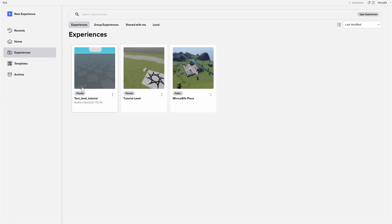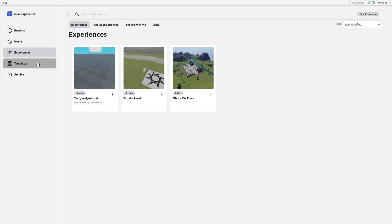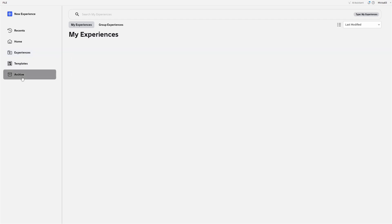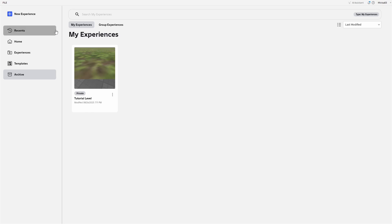Once you click on it, the experience is gone from your experiences. The game is in the archive section. As you can see, it's right here. You have your experiences or my experiences and group experiences if you're working with other creators.